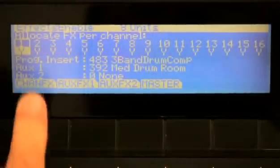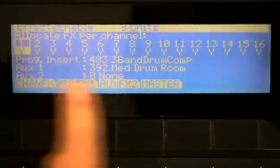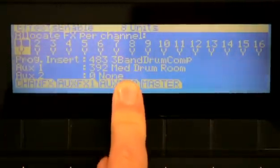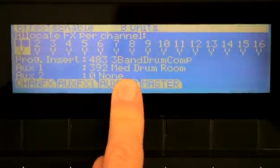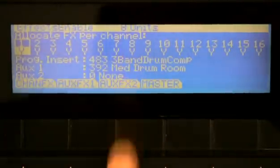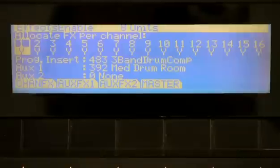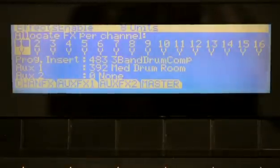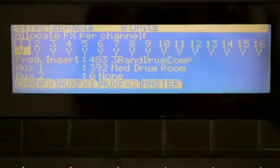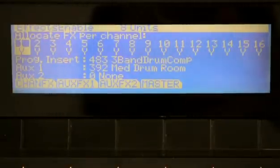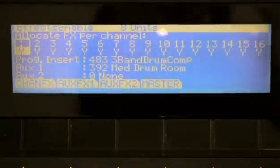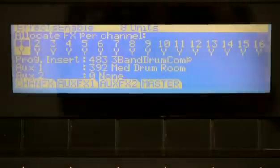The aux selection of whatever reverb is on the aux 1 and 2 bus is going to be determined by whatever program is the current channel on your program mode, and also by the lowest number channel.